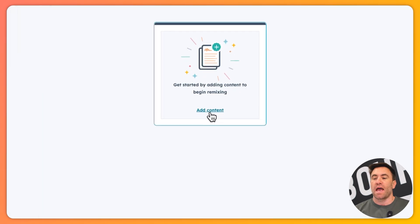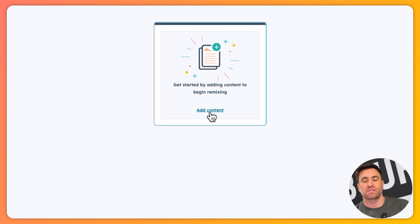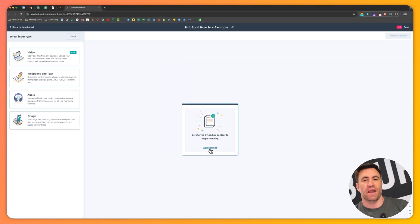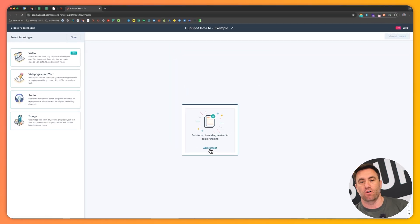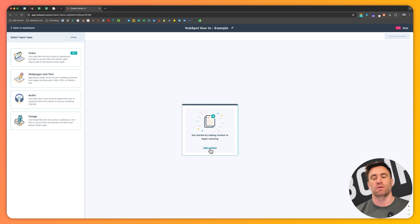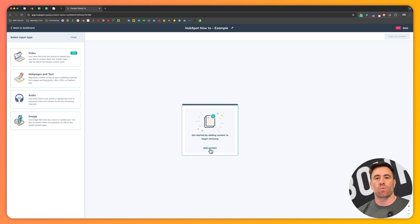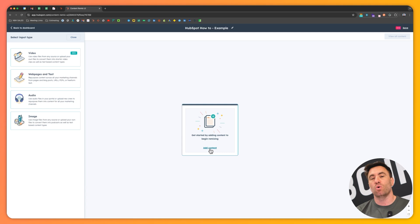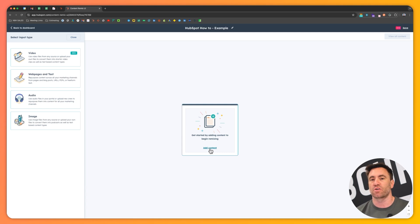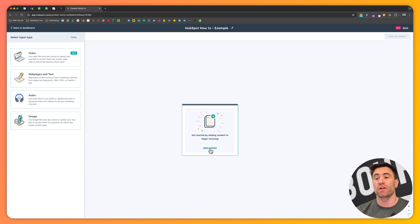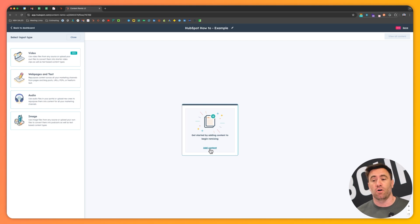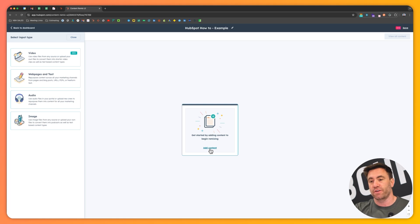The first thing that we go through is obviously we want to add our content. Now, adding the content as we go through there, it's what we're going to be drawing from and extrapolating from. So the remix tool in short is that we give it a piece of content and what it does is it creates more content based on the content that you've inputted.